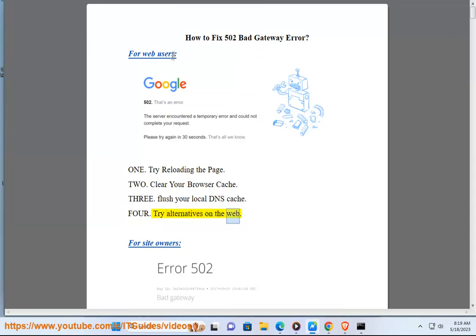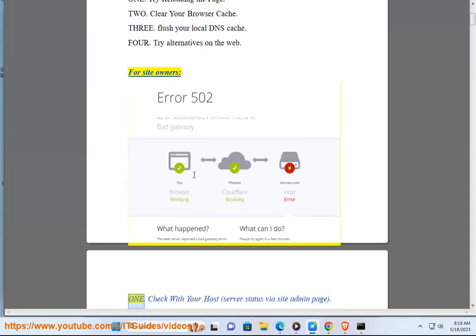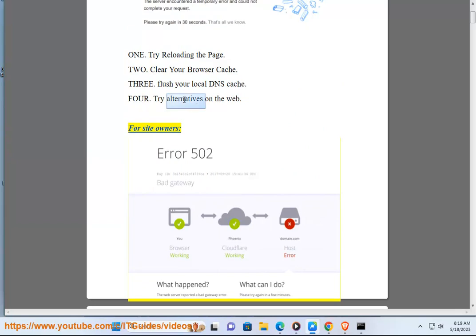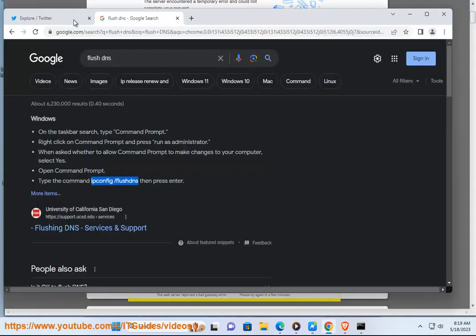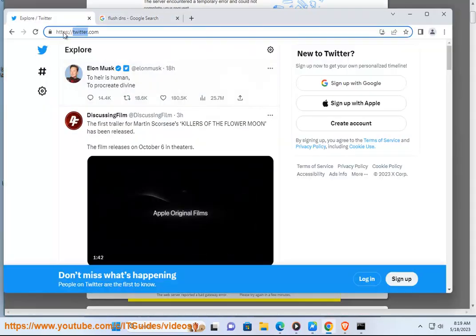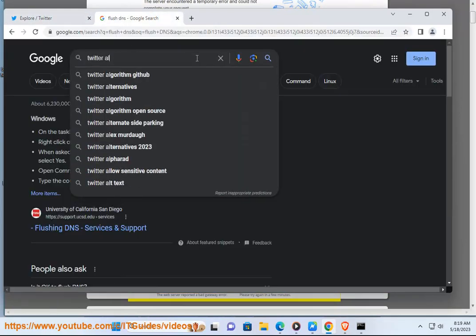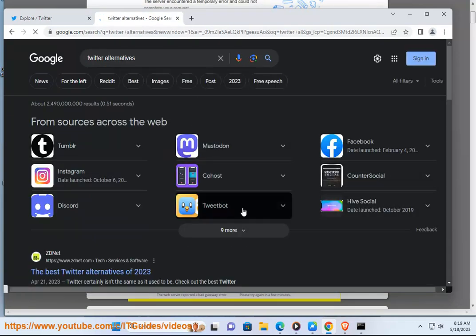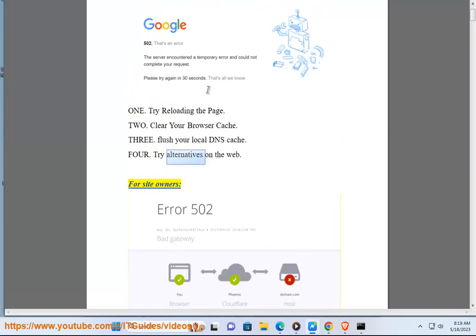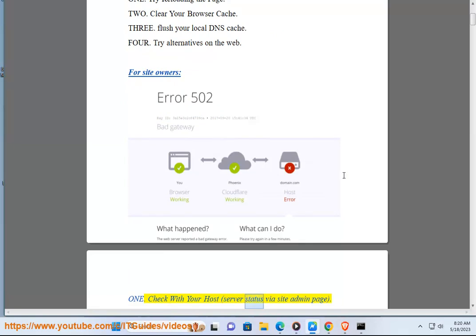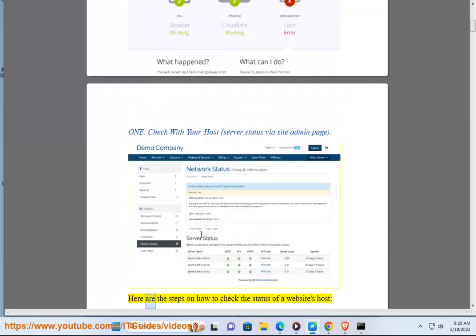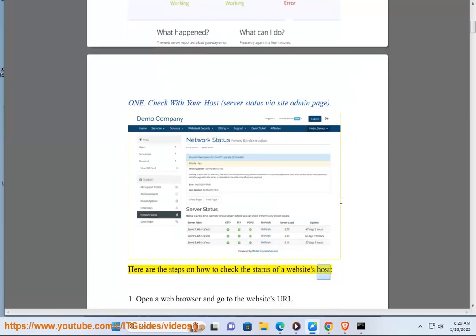4. Try alternatives on the web. For site owners: 1. Check with your host server status via the site admin page. Here are the steps on how to check the status of a website's host.